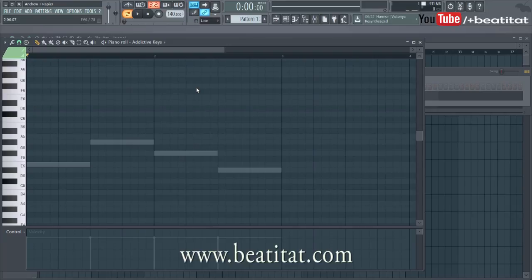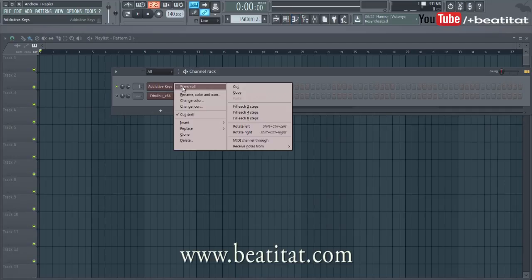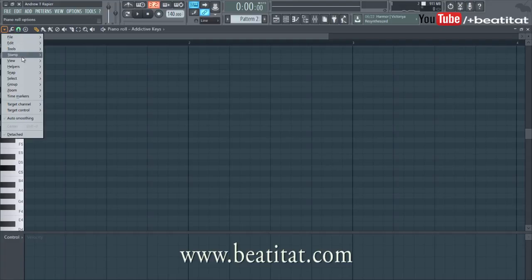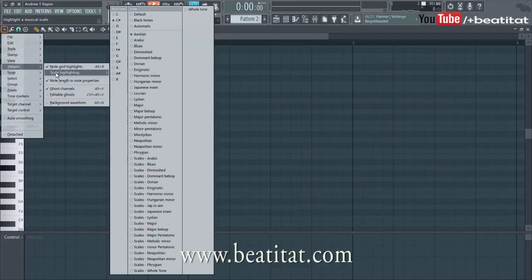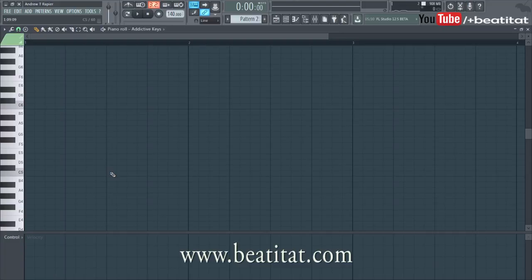Now let's really show you how you can build these chords inside of FL Studio. We're going to go up to a new pattern. If you have a slightly older version of FL Studio, you can go to the helper — I don't know if it's called scale highlighting in older versions but it's something very similar. Go in there and click automatic. What that means is it will literally highlight the whole grid to an automatic setting of the chords.